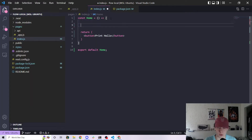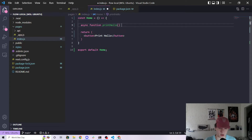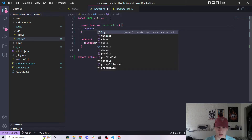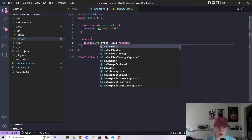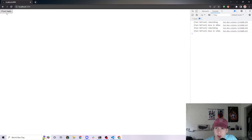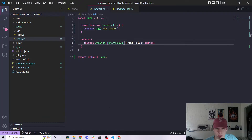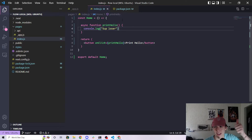Let's make a function here called async function printHello. Inside here, we're just going to do console.log 'sup loser'. Then when we click this button, we're going to say onClick equals printHello. With that, let's go ahead and click Print Hello — and now we get a bunch of 'sup losers' in our console. The reason for that is because we put an onClick handler onto our Print Hello button so that this function gets run, which prints 'sup losers'.